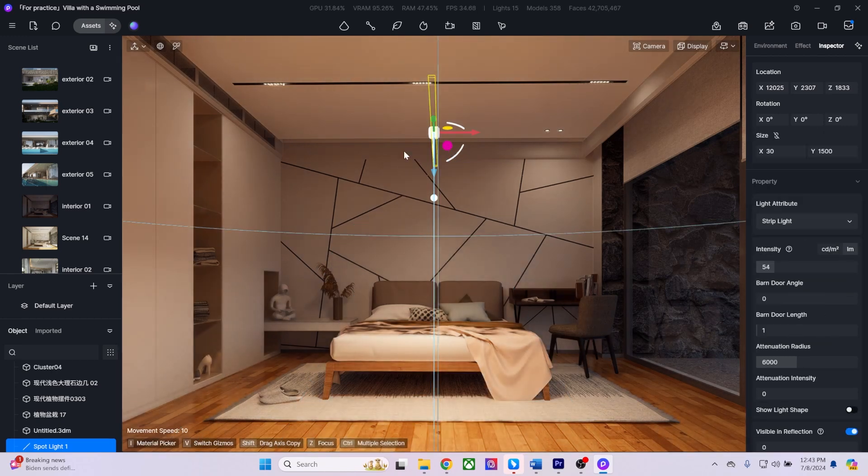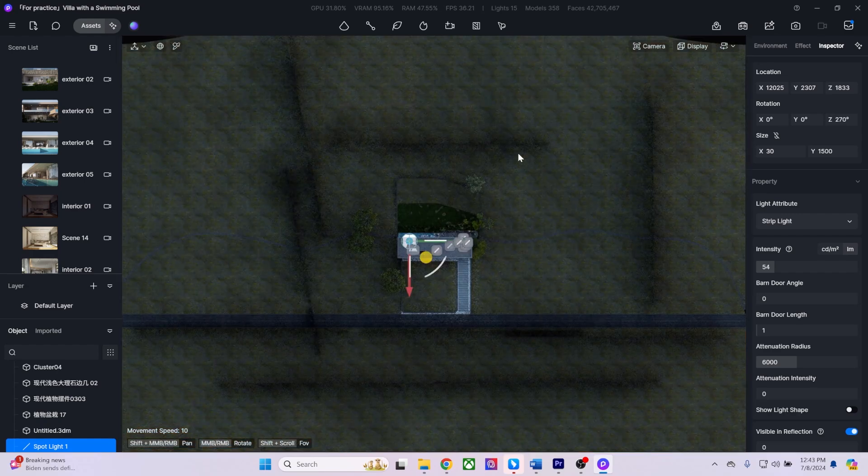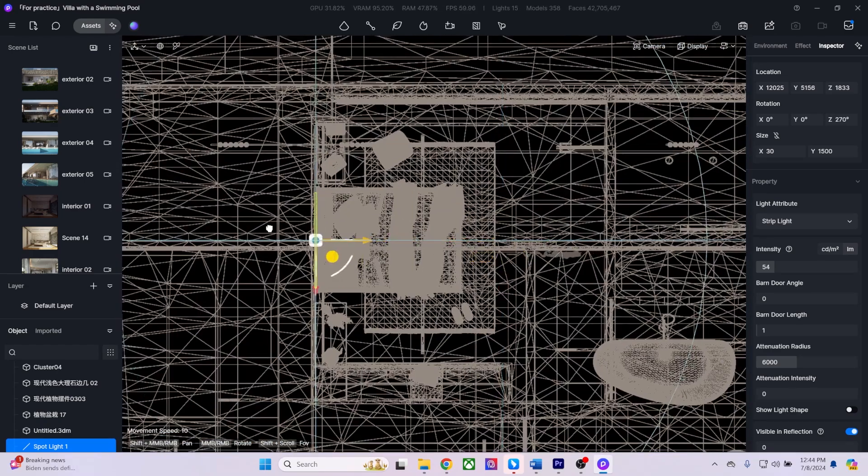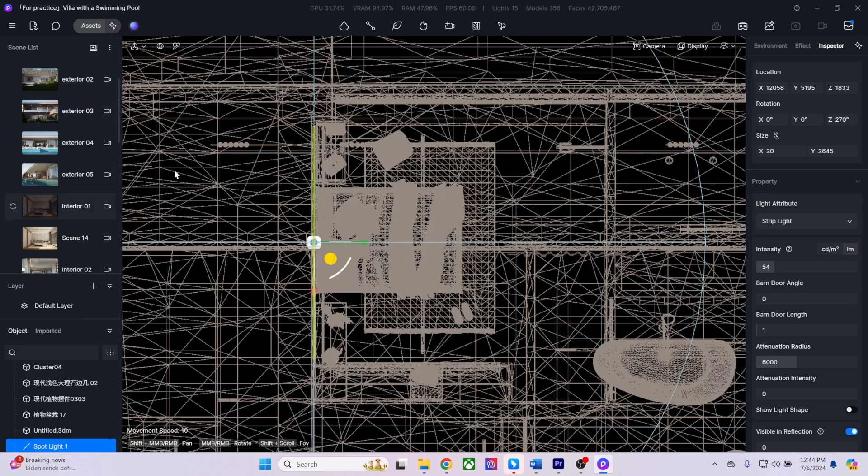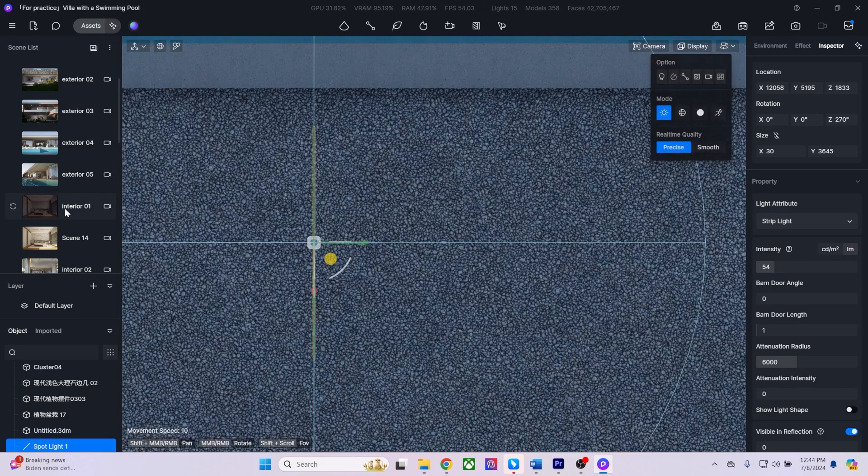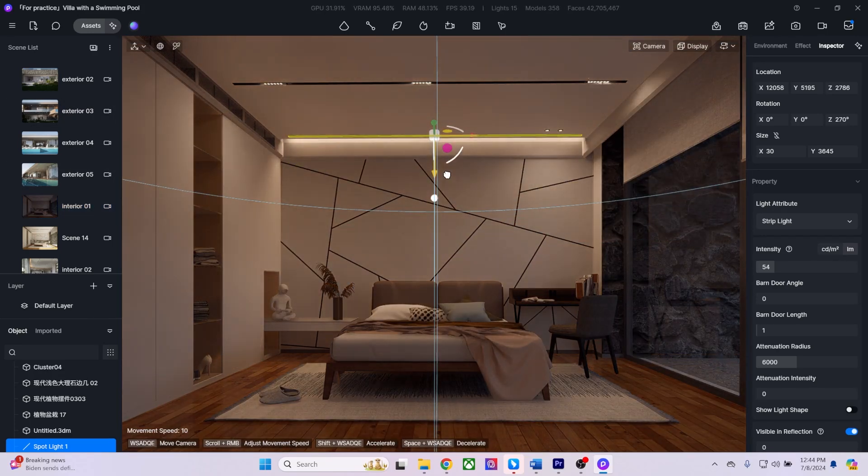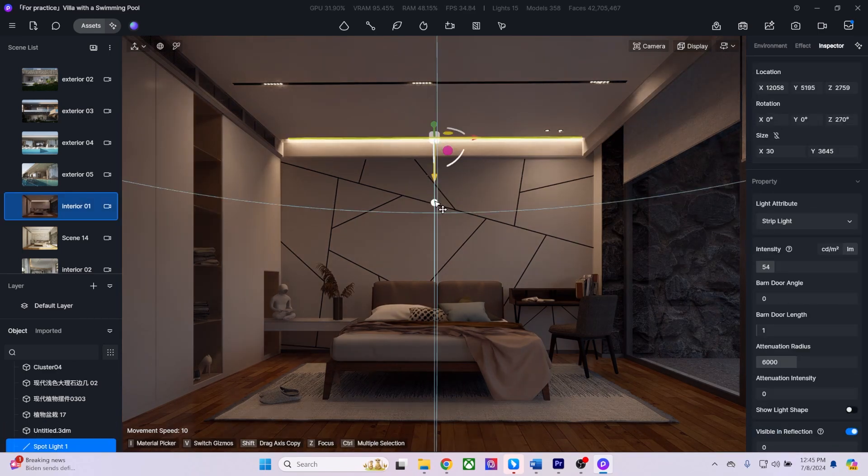Since I've already used emissive materials, I'll switch to a strip light and add it to the cove above the bed. I'll change my view to top-down and use the V key to scale the light strip. To duplicate the light, I'll hold Shift and drag it down.